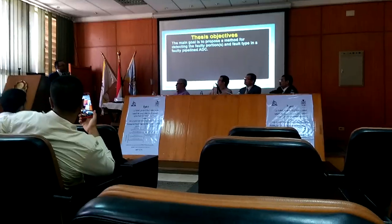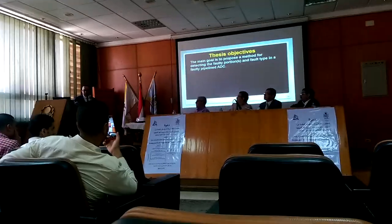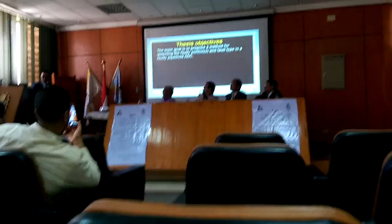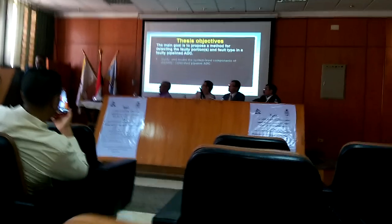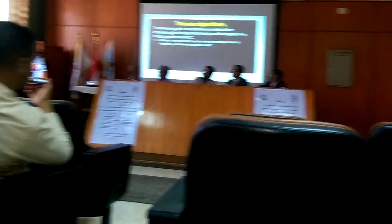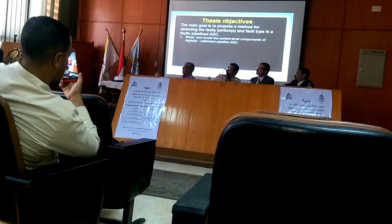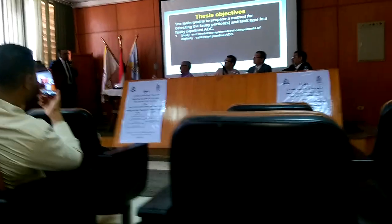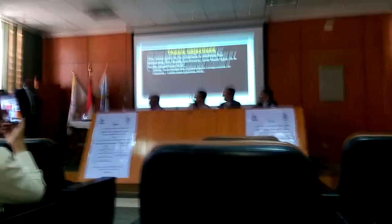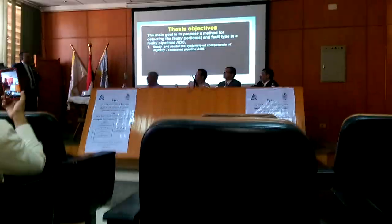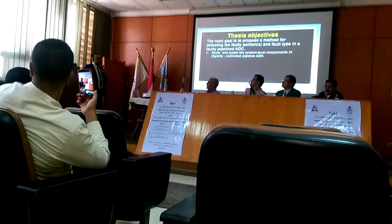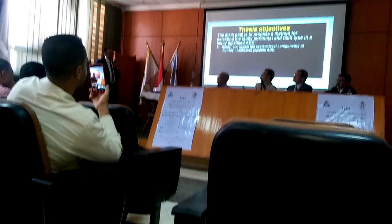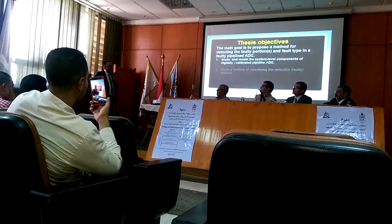I am working on the fault device and I am doing the mapping of the fault device. We started doing a study model of the pipeline ADC, studying the level components of the digital calibrated pipeline ADC.